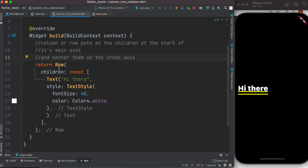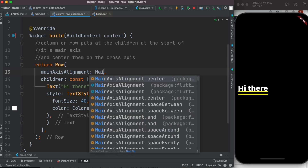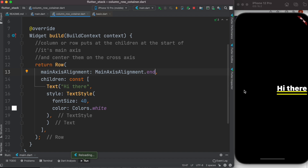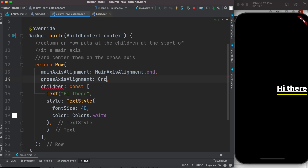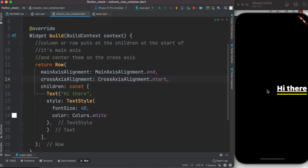Of course, you can change the default settings. On the main axis — the horizontal axis — you can set mainAxisAlignment to center, and it will put the child in the center. You can also set it to End, which puts it at the end of the horizontal axis. Remember, Row widget and horizontal axis are aligned together — that's what they're primarily made for. You can also play with crossAxisAlignment, setting it to Start.